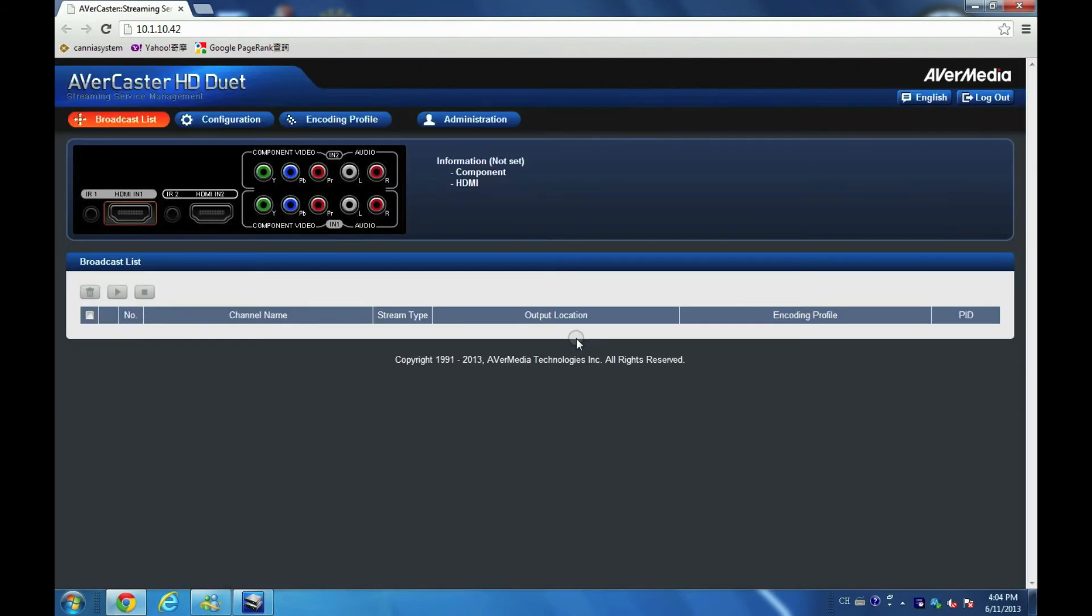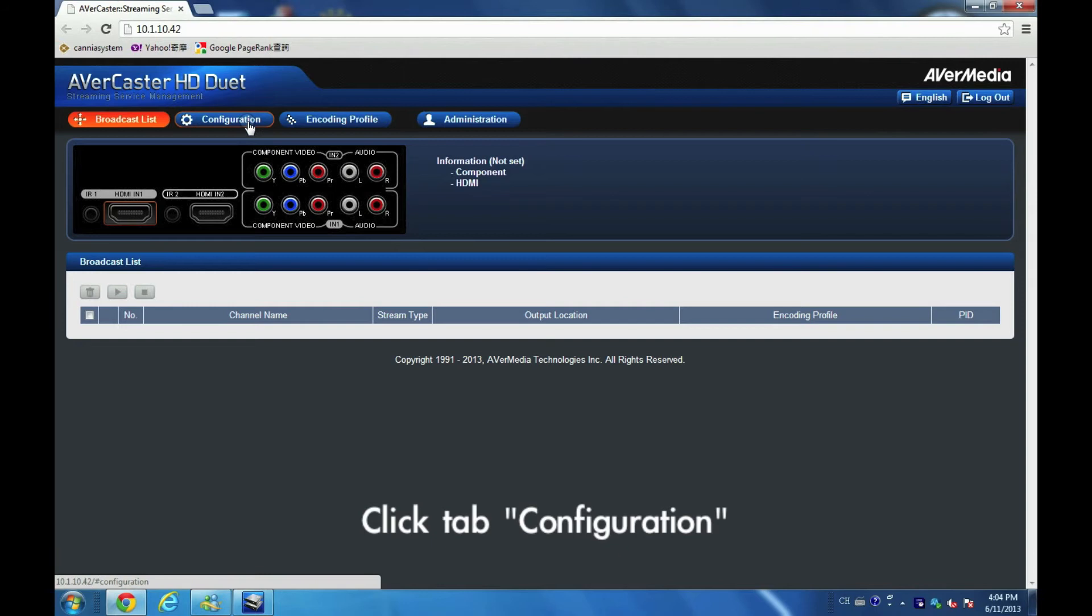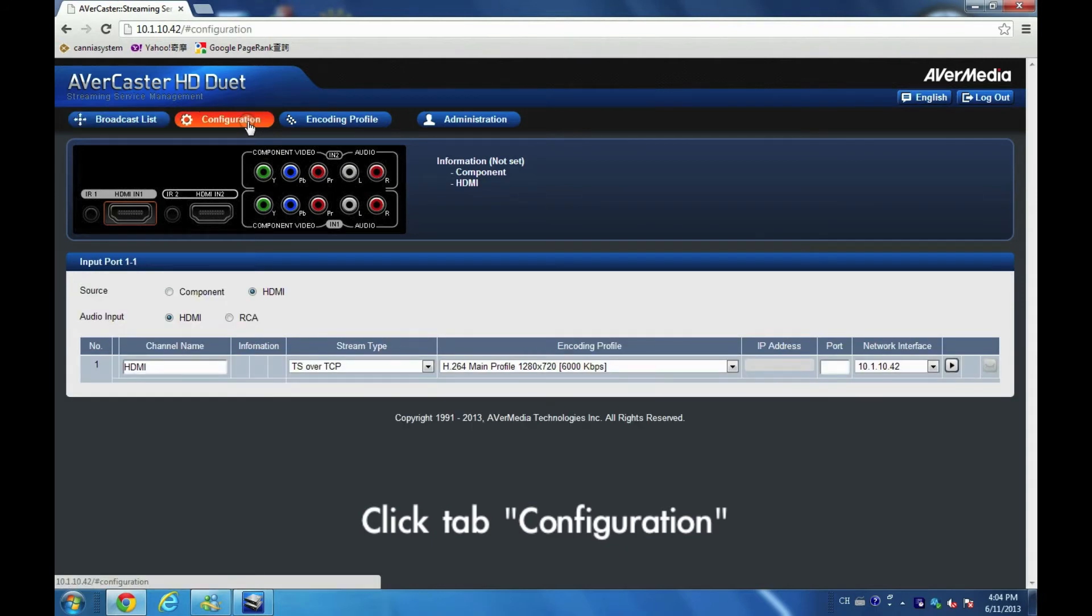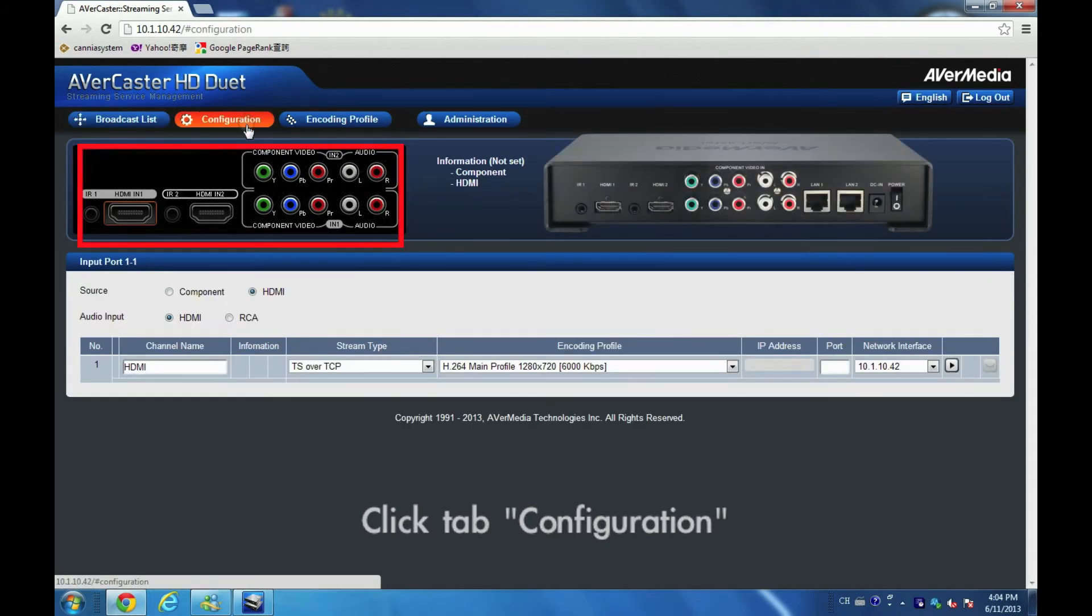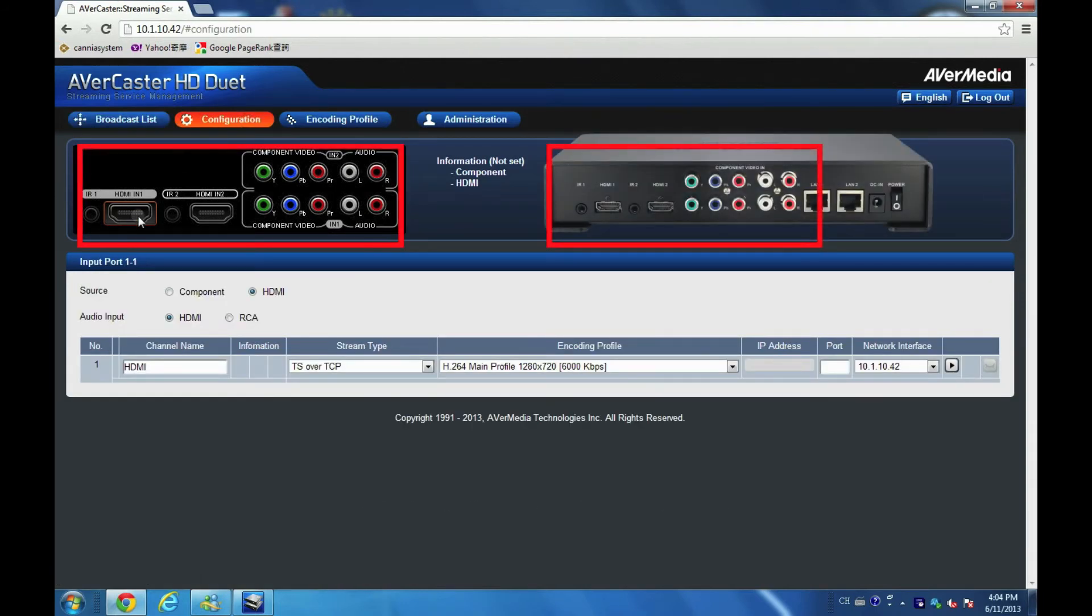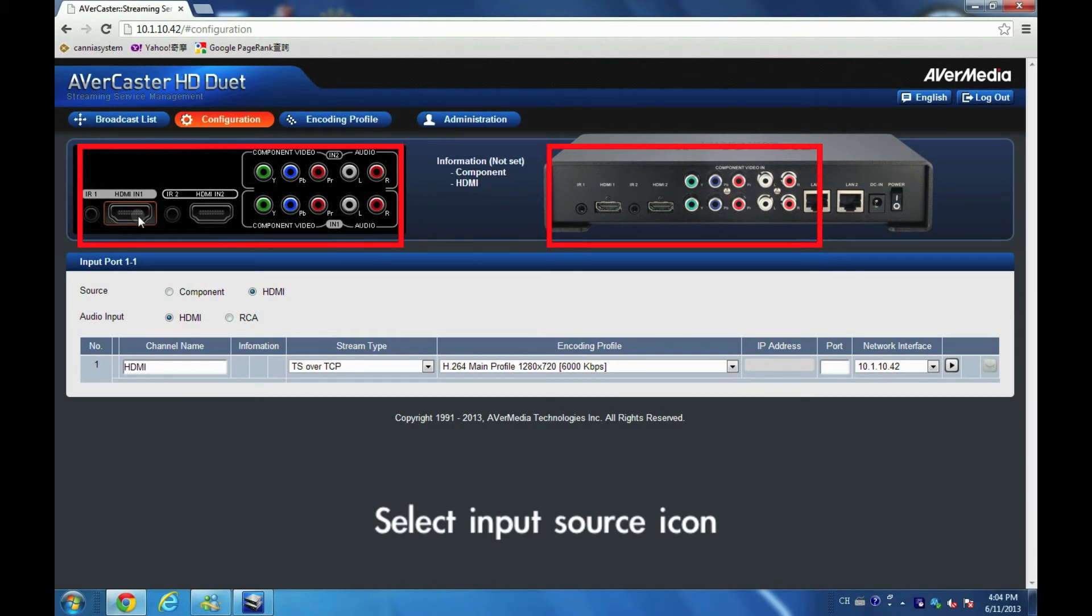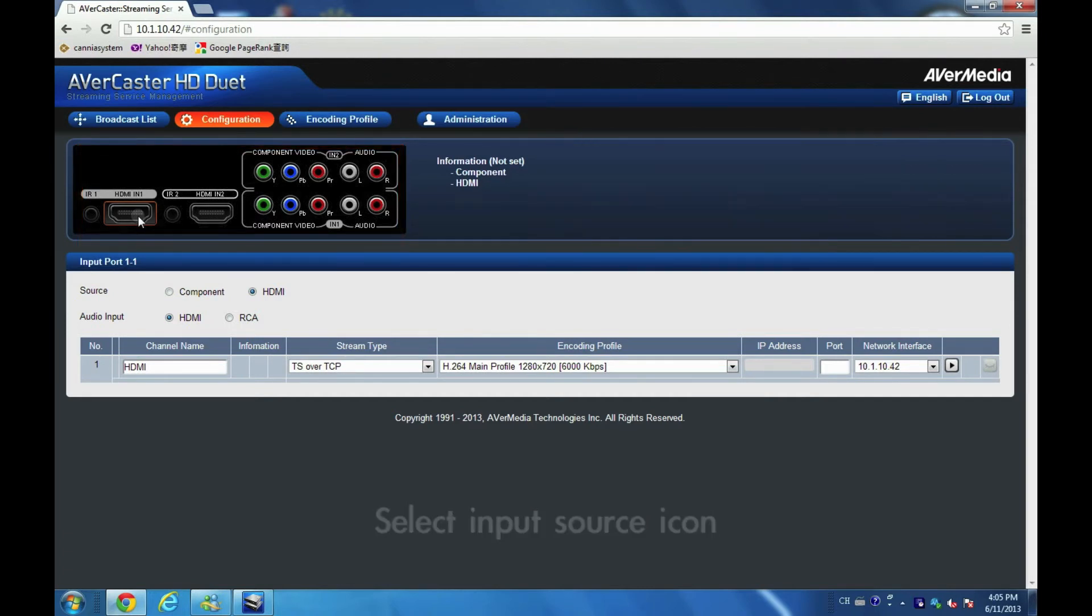Here's the AVerCaster streaming management interface. Go to configuration page. The upper panel lists the status of input sources corresponding to the physical locations of the input signal locations. Here I'm going to configure camcorder source from first HDMI port.